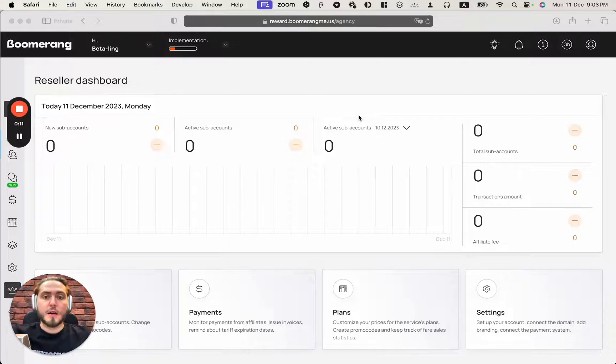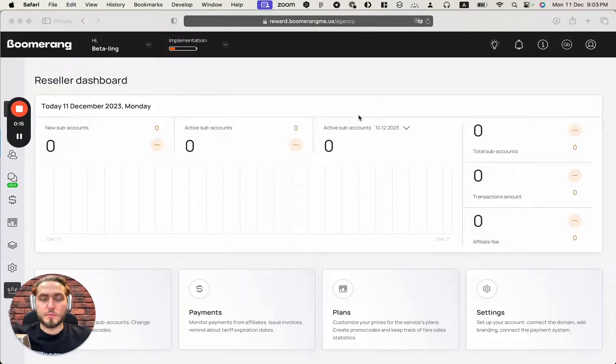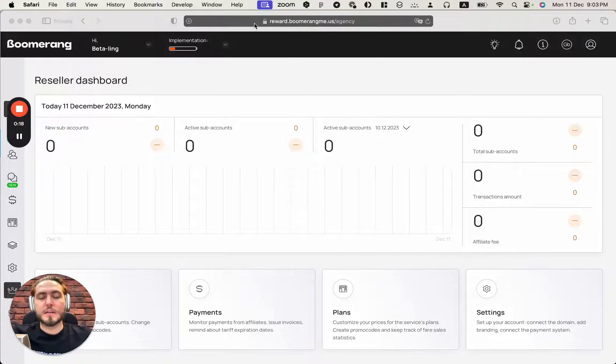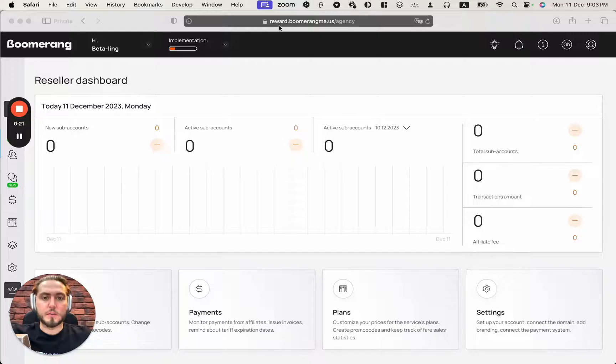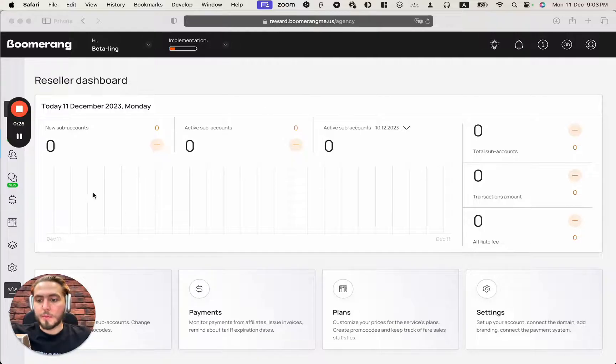From the previous video, when we connected our domain name to Boomerangmi platform, after that I opened the new tab with my connected domain name reward.boomerangmi.us and opened Agency reseller dashboard.